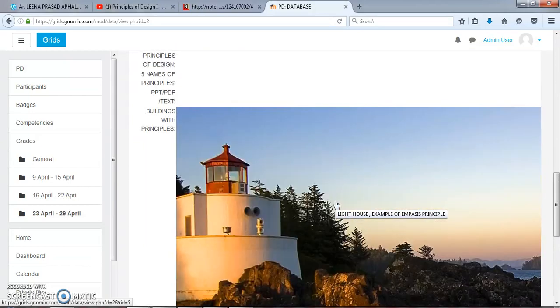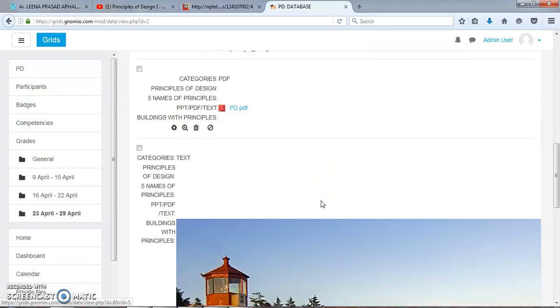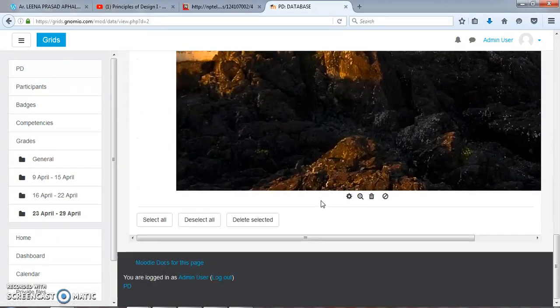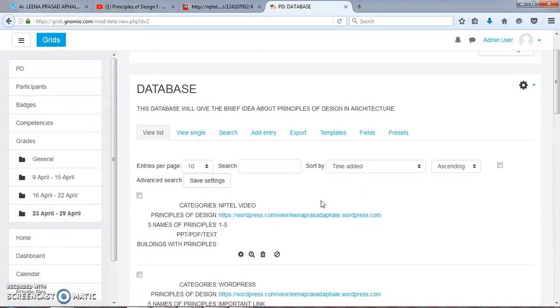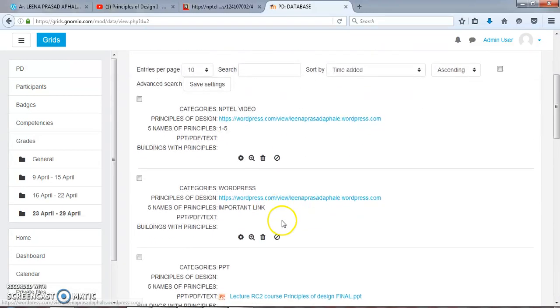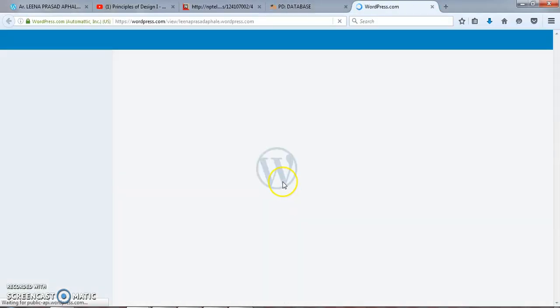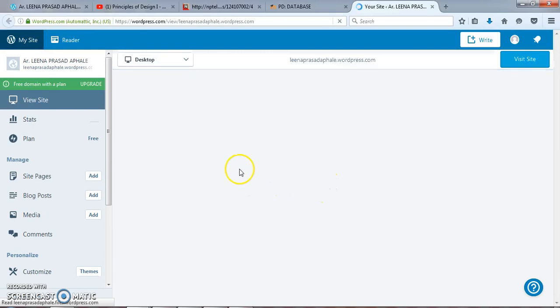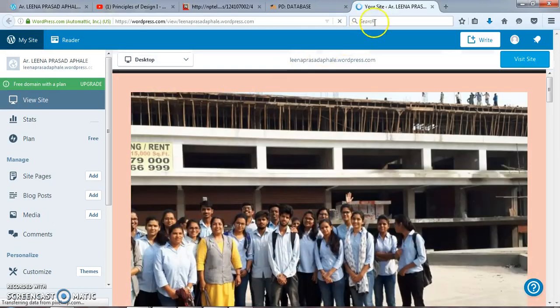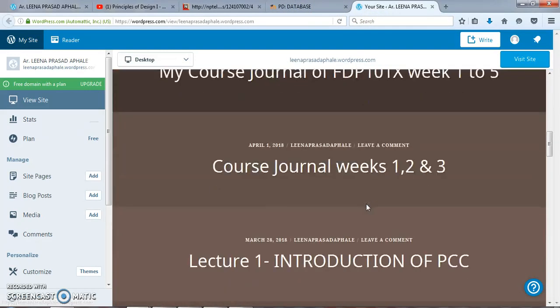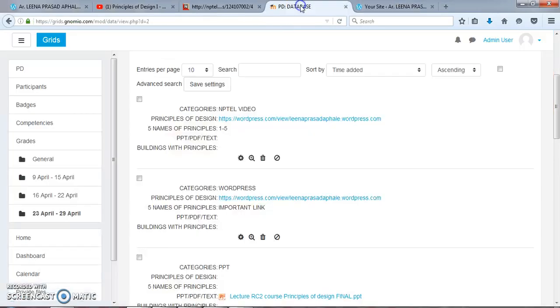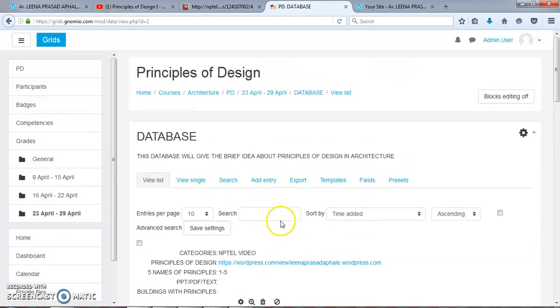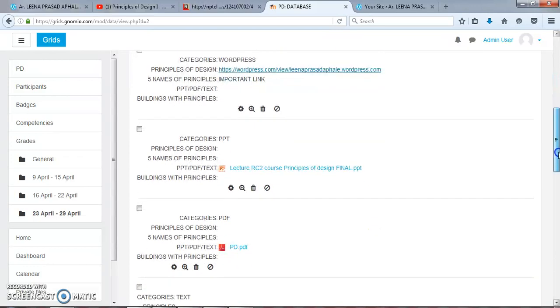Now we can select any material and open that material directly. Under WordPress, if I click this site, it will directly open in front of us. We can refer to this WordPress and the material under the WordPress site.